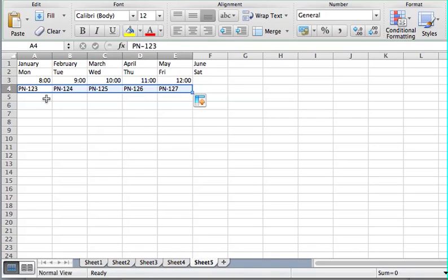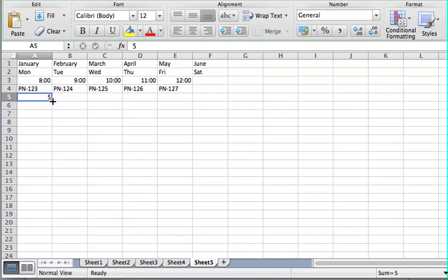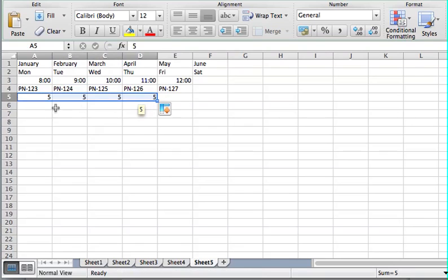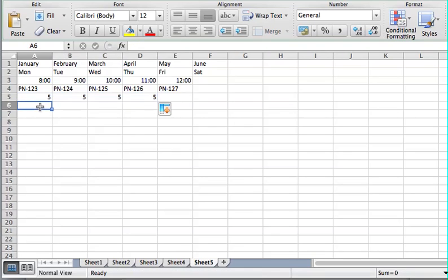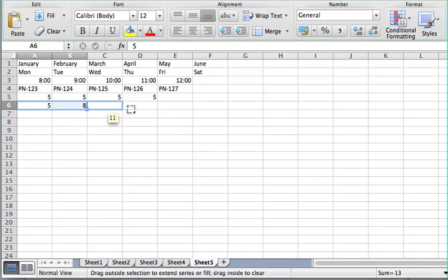This last one: if you put in just a single number and click on it, it's going to actually copy that number because it doesn't recognize a series. But if you create a pattern in two different cells and then select both of those cells — mine jumps by 3 — it will automatically recognize that as a pattern and carry that pattern throughout.